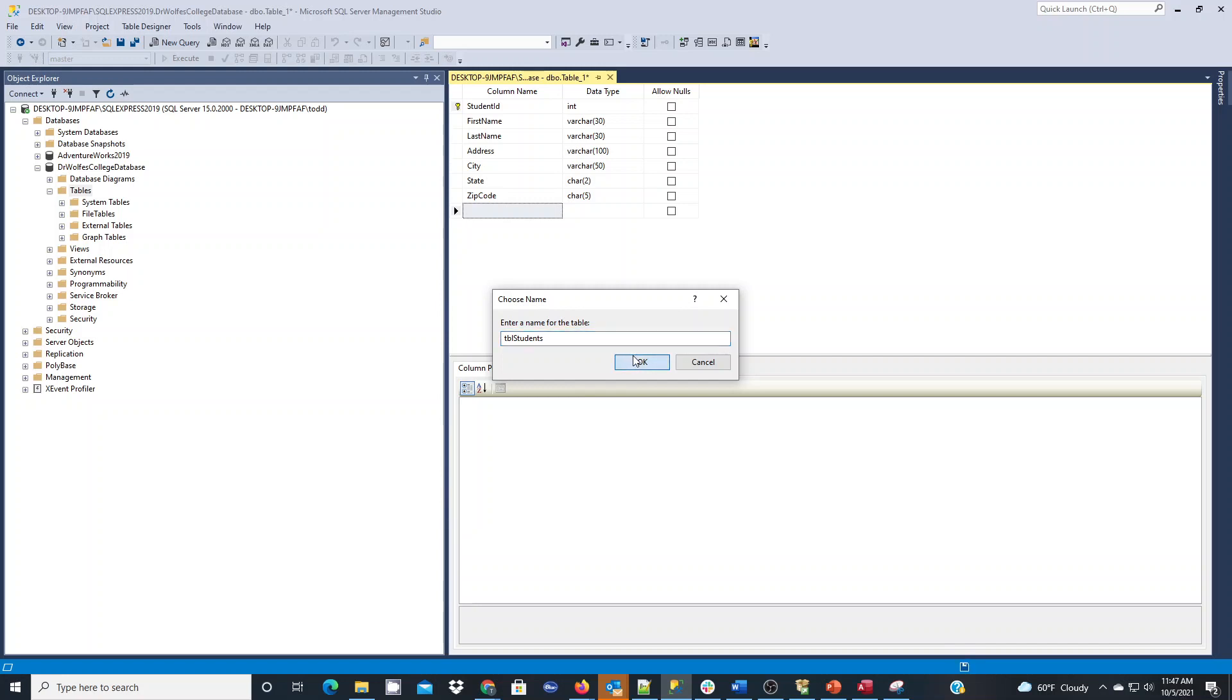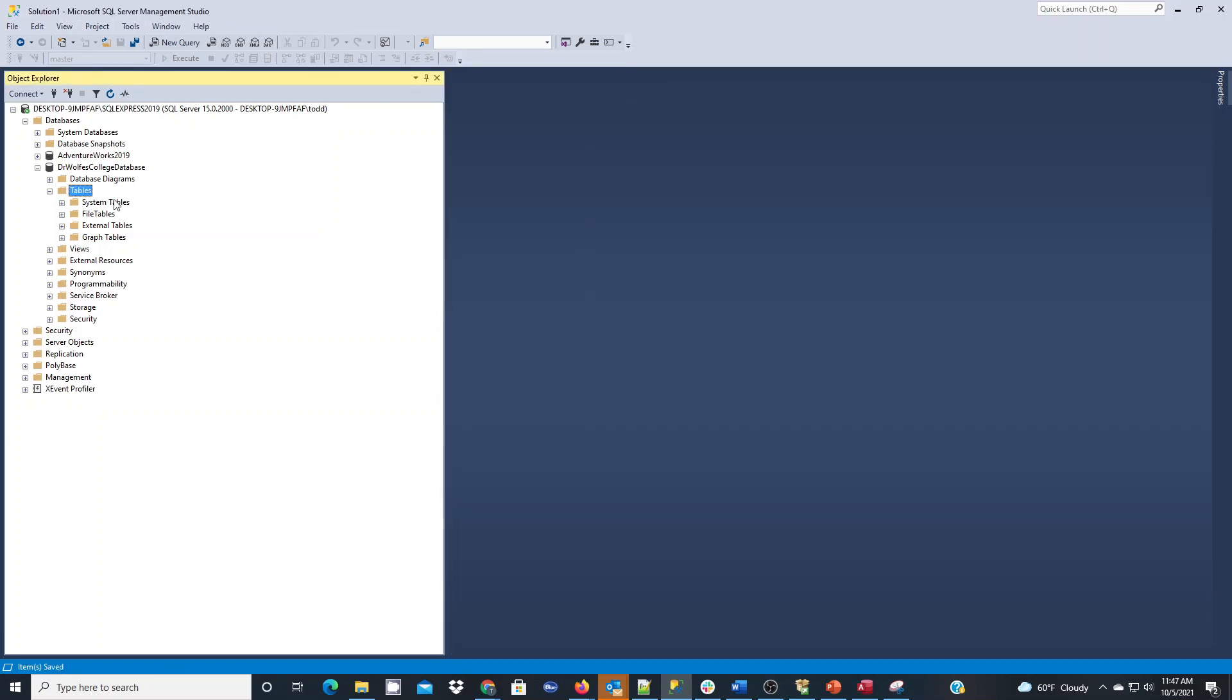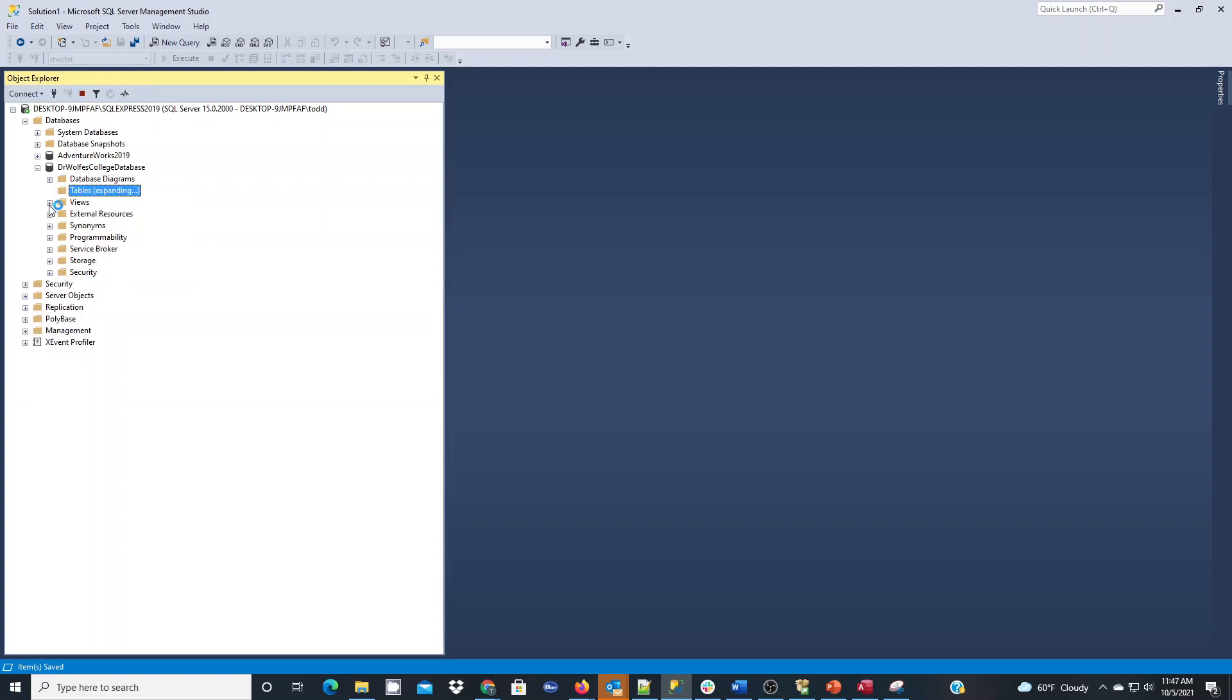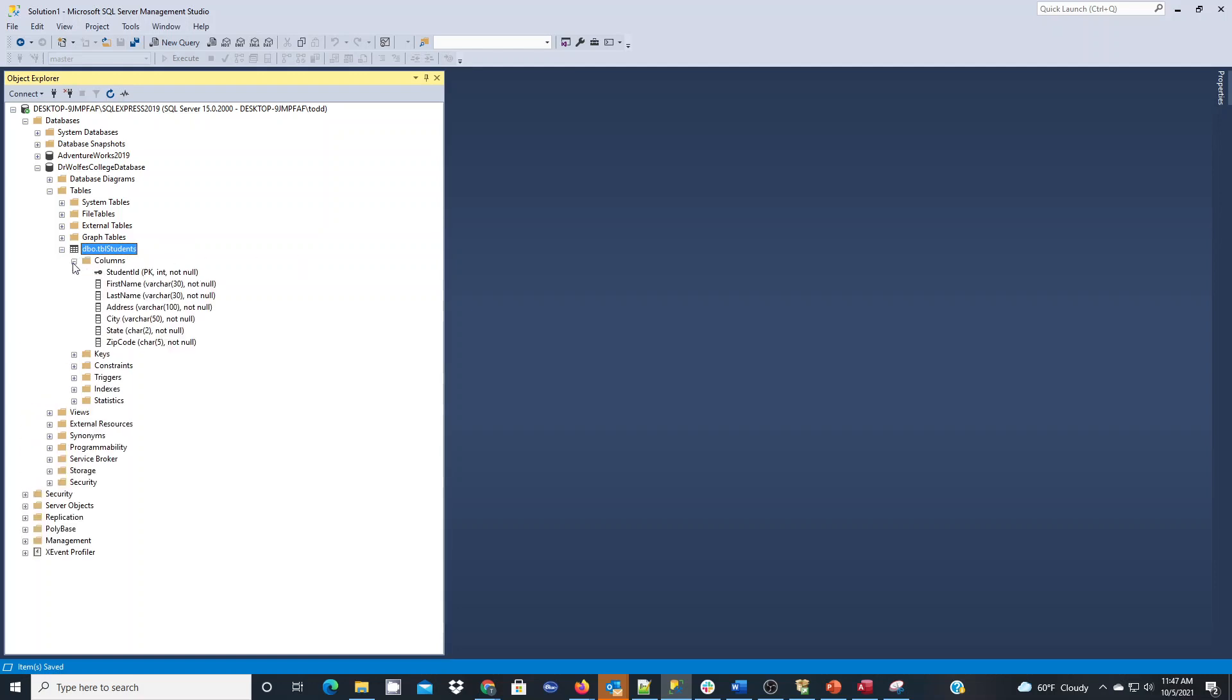Then I can close this out. If I refresh or expand my categories, you'll see by right clicking refresh that now my table students is there. I can expand it and see my columns. You'll see the primary key and then you can see each of the fields that I put into this entity.